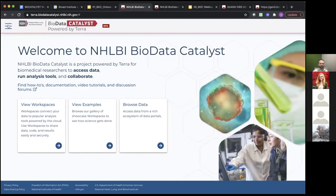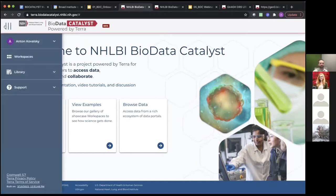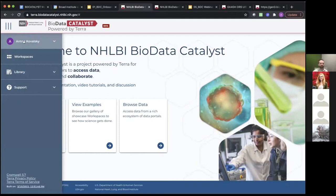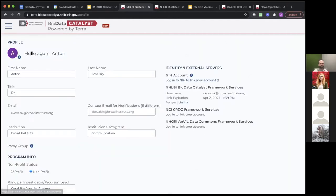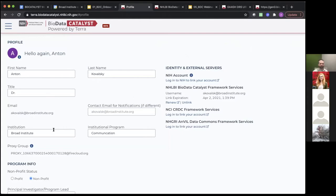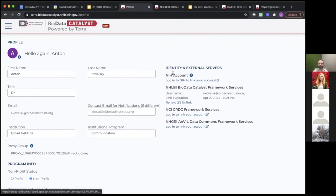So this is our landing page. If you click on the main menu icon at the top left, you will see the main menu pop up on the left. The first thing we'll look at is what you can find under your own name. Here you can go to your profile, which contains some important information about your proxy group.